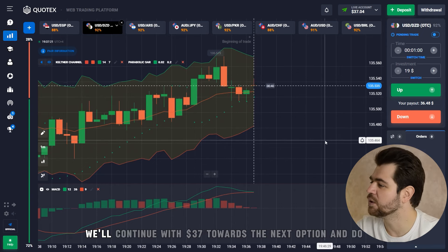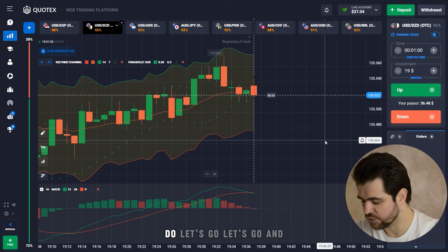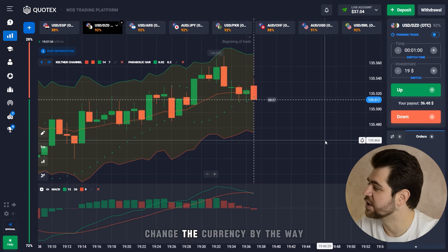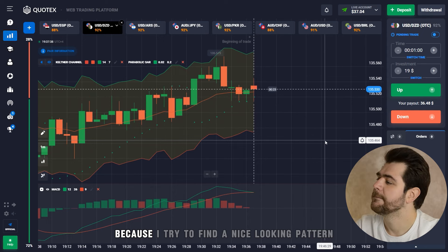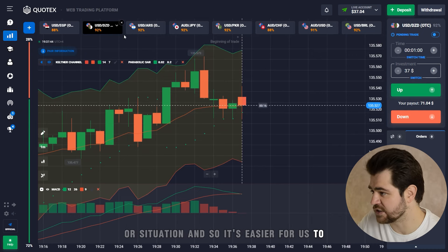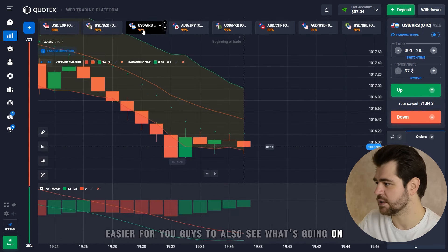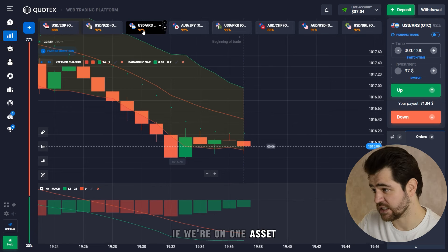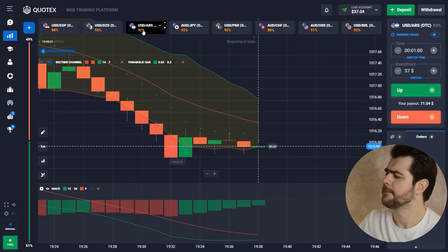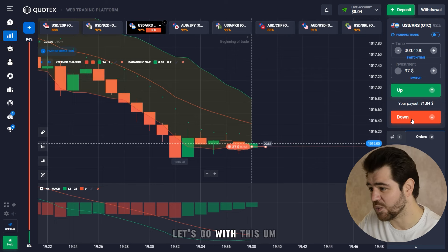We'll continue with 37 dollars towards the next option. I changed currencies because I try to find a nice-looking pattern or situation — it's visually easier for you guys to see what's going on and why a decision was made. If you're on one asset you should work with a few assets and try to study them, but for the videos it would be a bit boring otherwise.